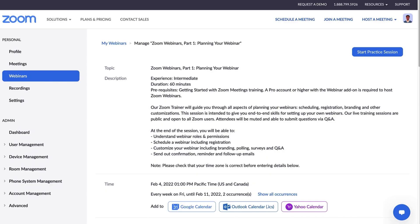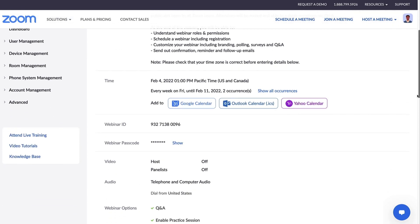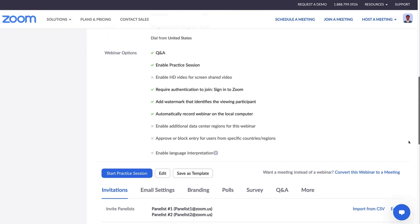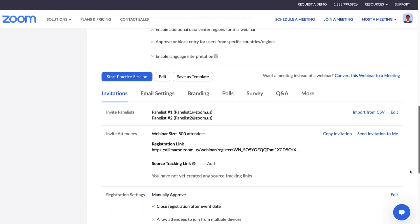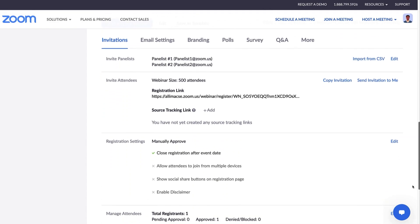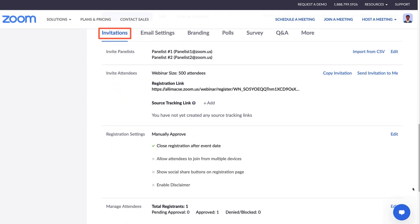After scheduling your webinar, you'll see all the settings for the webinar you created on this page. Scroll down and you'll see a few tabs in the middle of the page. We'll go over the Invitations tab.